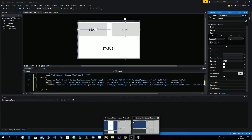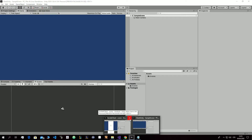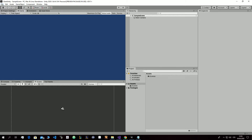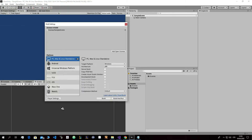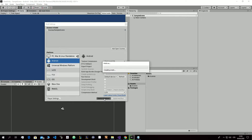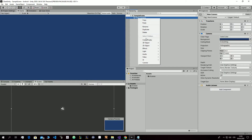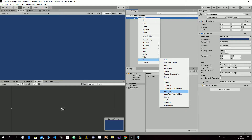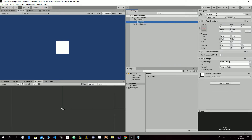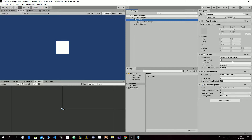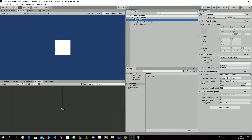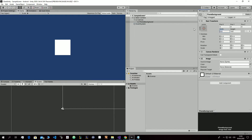So back to Unity. I will close that. First, in the build settings you need to switch to Android. Then create a new UI Image and call it Phone Background. Go back to the canvas and set it to Scale with Screen Size.